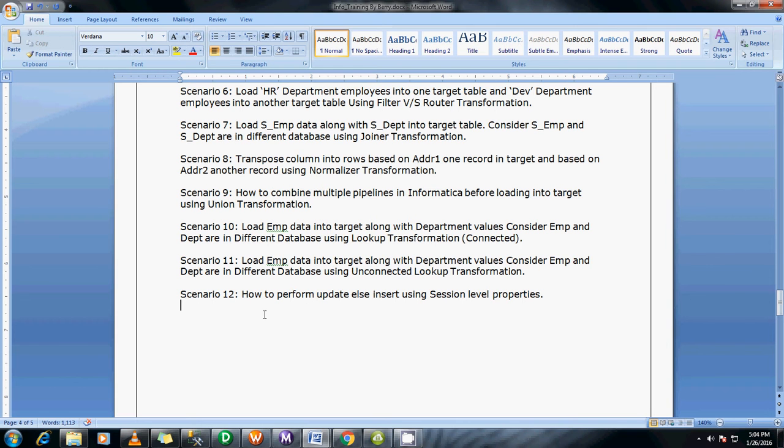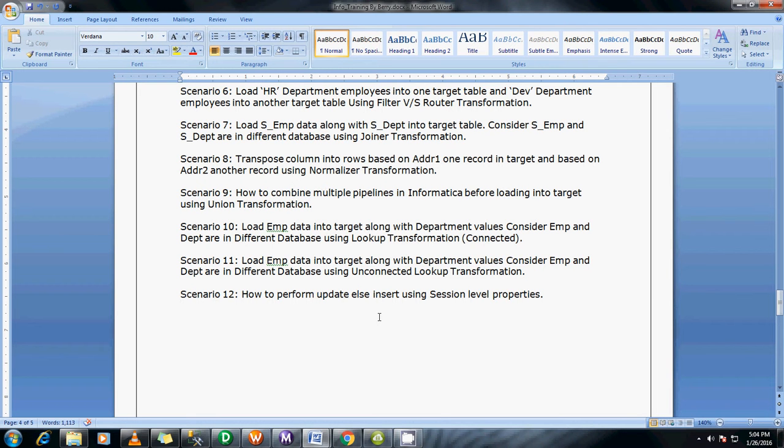Hi guys, this is Bhaskar Berry. In the last scenario you saw how to use unconnected lookup transformation. In this scenario I'm going to show you how to use update else insert property at the session level. So let's start with a demo.